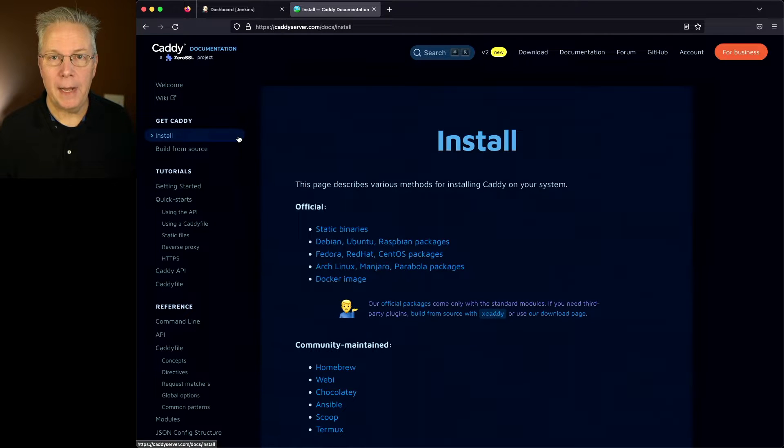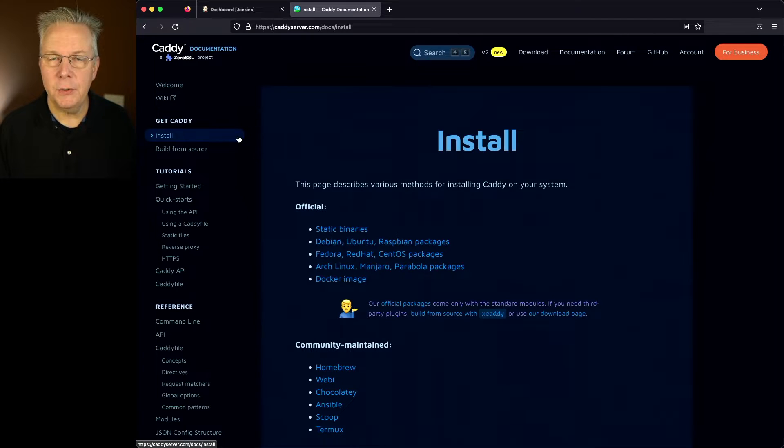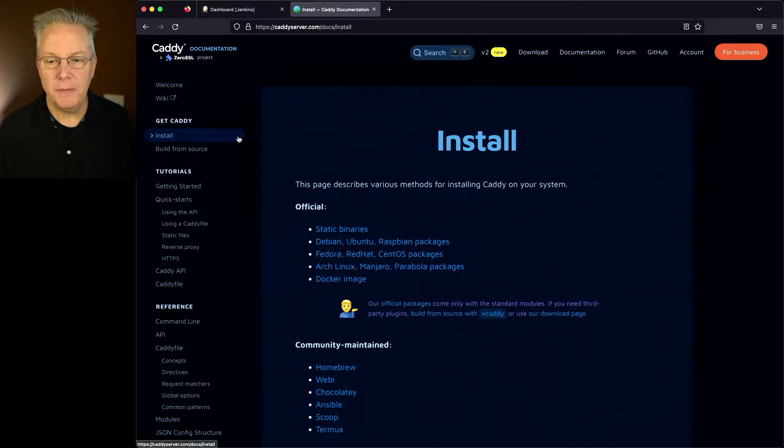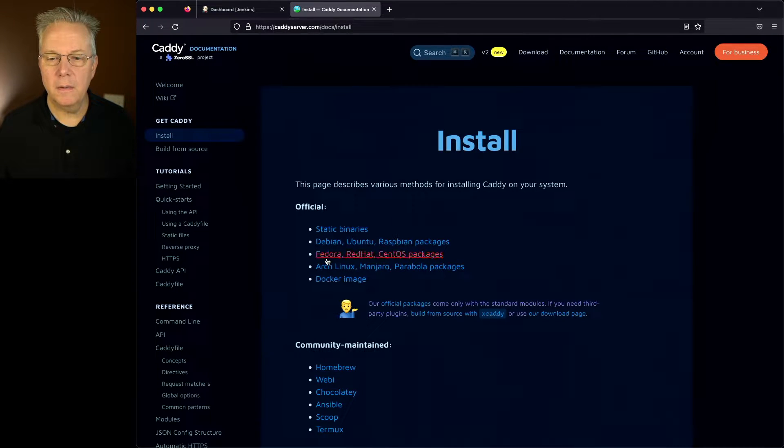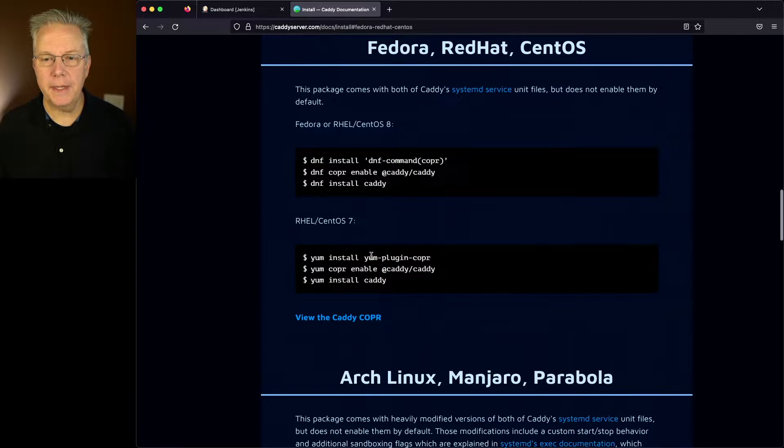But for this example, I only have a single Jenkins controller. I'm installing onto Alma Linux 8, so I'm going to follow the instructions for Fedora, Red Hat, and CentOS. So we'll click on that.